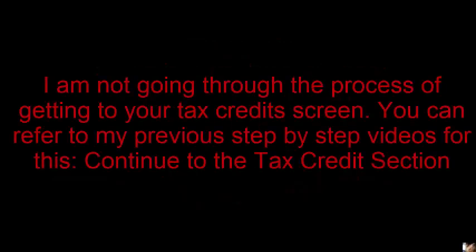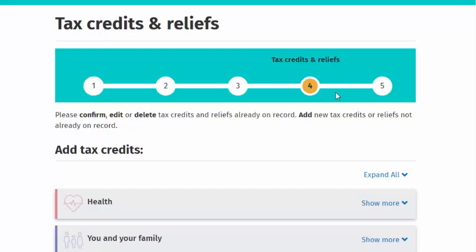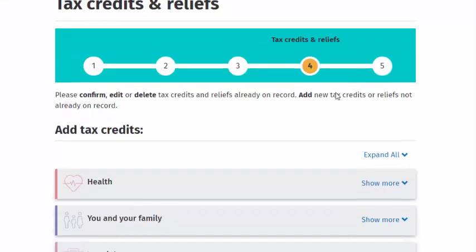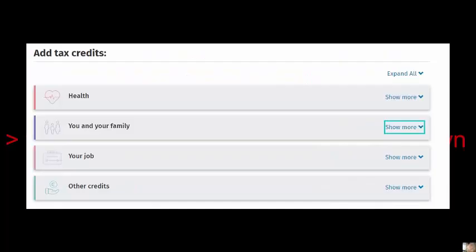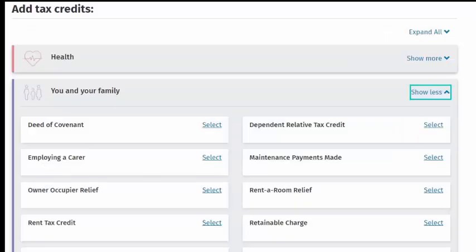I am not going through the process of getting to your tax credit screen — you can refer to my previous step-by-step videos for this. Continue to the tax credit section and, in the You and Your Family section, click on Rent Tax Credit and work through the claim process as shown in the step-by-step guidance contained on the following screens.